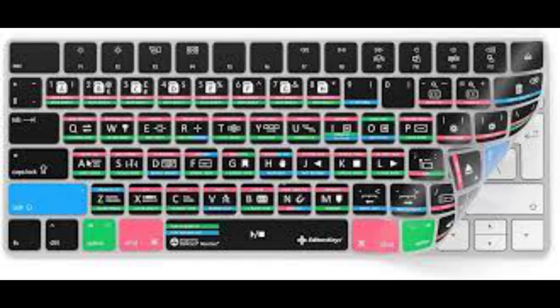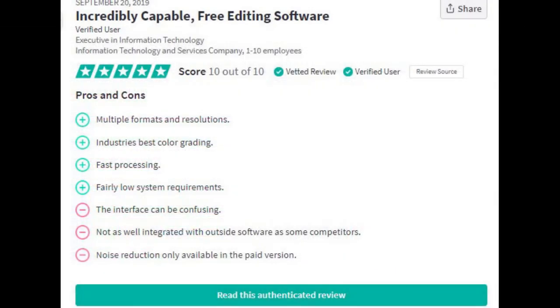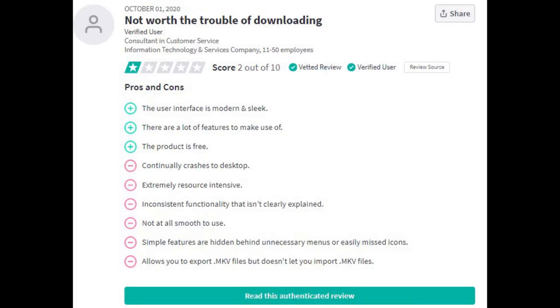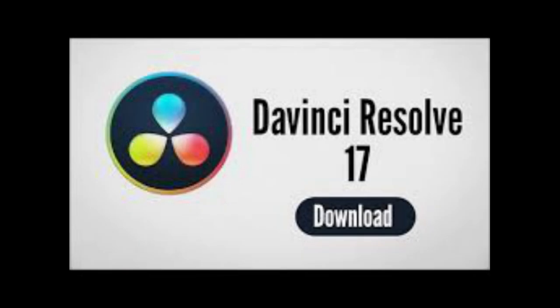I'm going to leave on screen some pros and cons so you can pause and read them in your own time. That brings us to the end of number two: DaVinci Resolve.